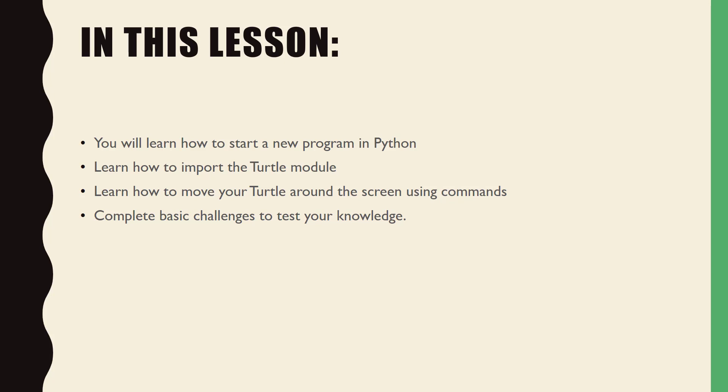Today you will learn how to start a new program in Python, how to import the turtle module, how to move your turtle around the screen using text commands, and you will apply your knowledge by completing a series of challenges.